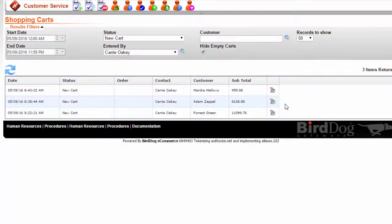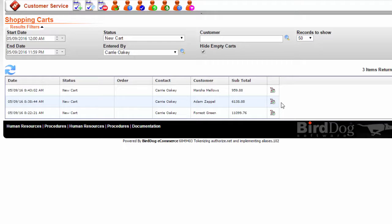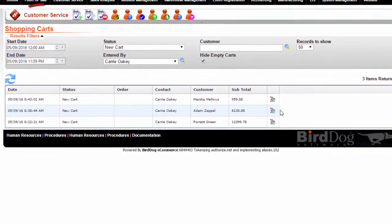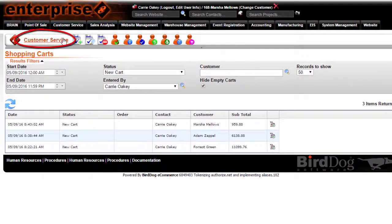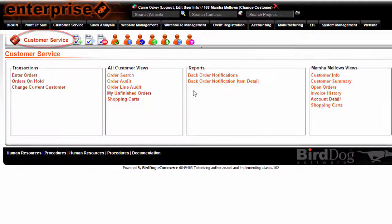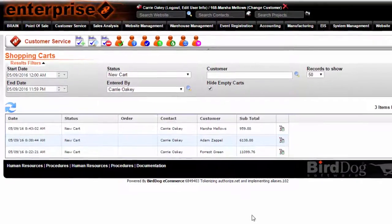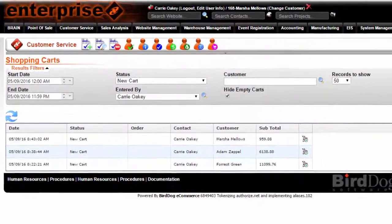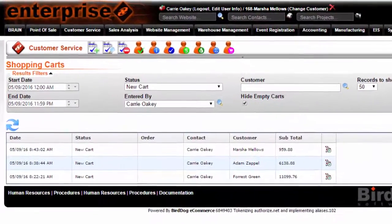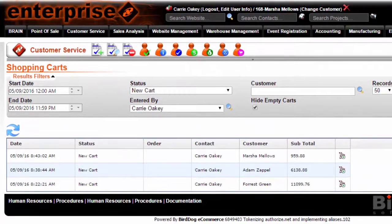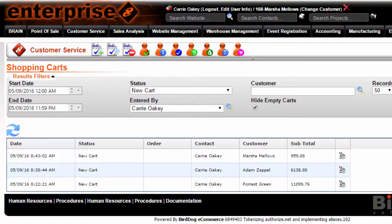The CSR can switch back to the original order by clicking on Customer Service, My Unfinished Orders. Here the orders that are unfinished are listed. The CSR can resume what he or she was doing before the call came in.